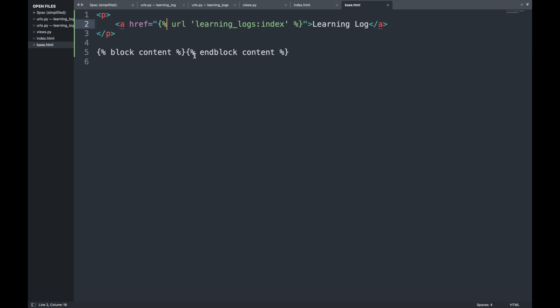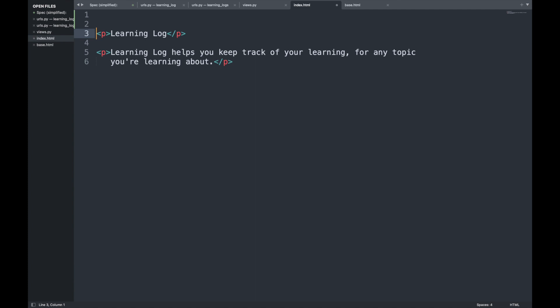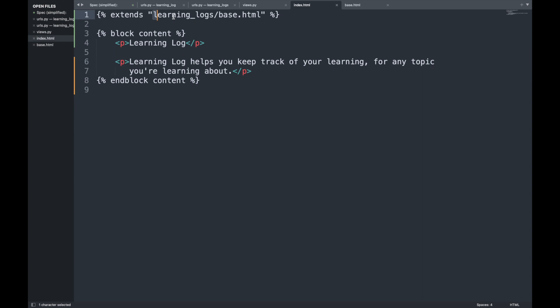We rewrite index.html to inherit from base.html using `{% extends 'learning_logs/base.html' %}` at the top. The block content section inserts this page's specific text. The result: the navigation link is served by base.html and the page-specific content fills in below it.